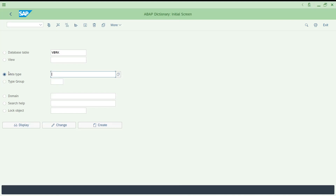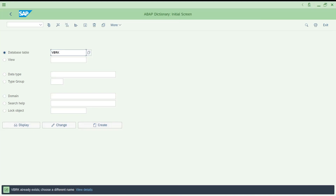Data type means it is a bit technical in nature. For example, a customer number can be numeric or alphanumeric; a country field might be a character type. If it's a number, it's NUMC — different data types exist as technically understandable language for programmers. SE11 also has Display, Change, and Create buttons. If I try to create VBRK it says it already exists — that means you can create tables using SE11, which is something you cannot do in SE16 or SE16N.